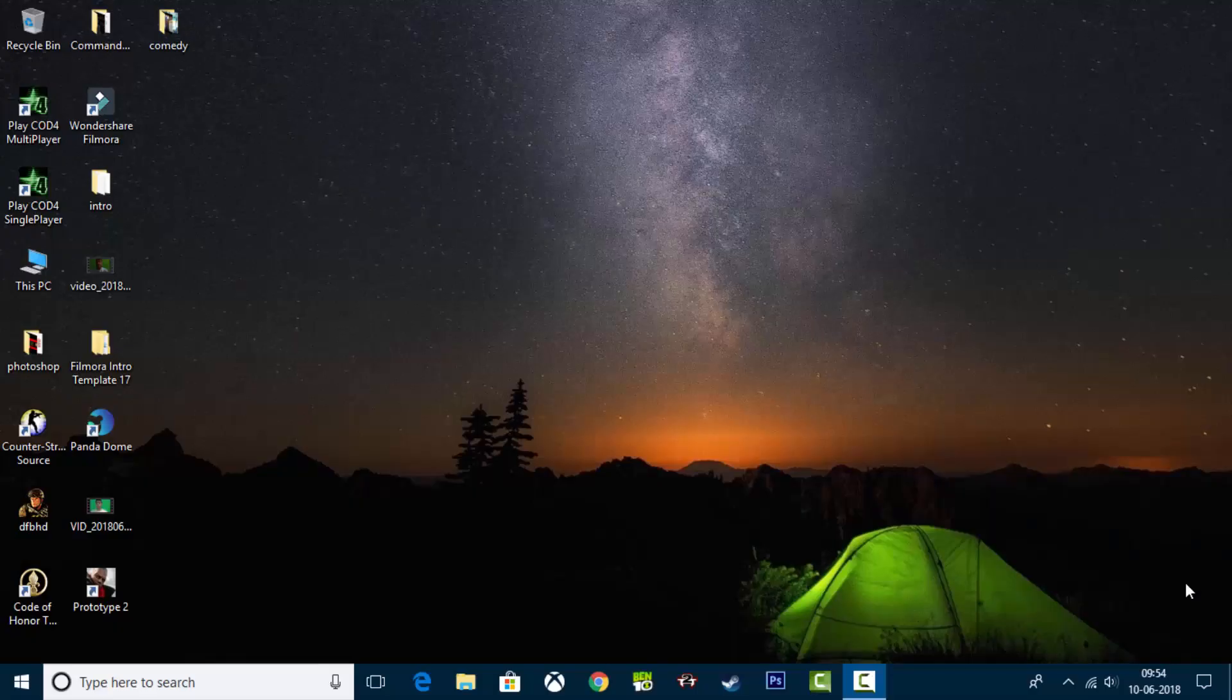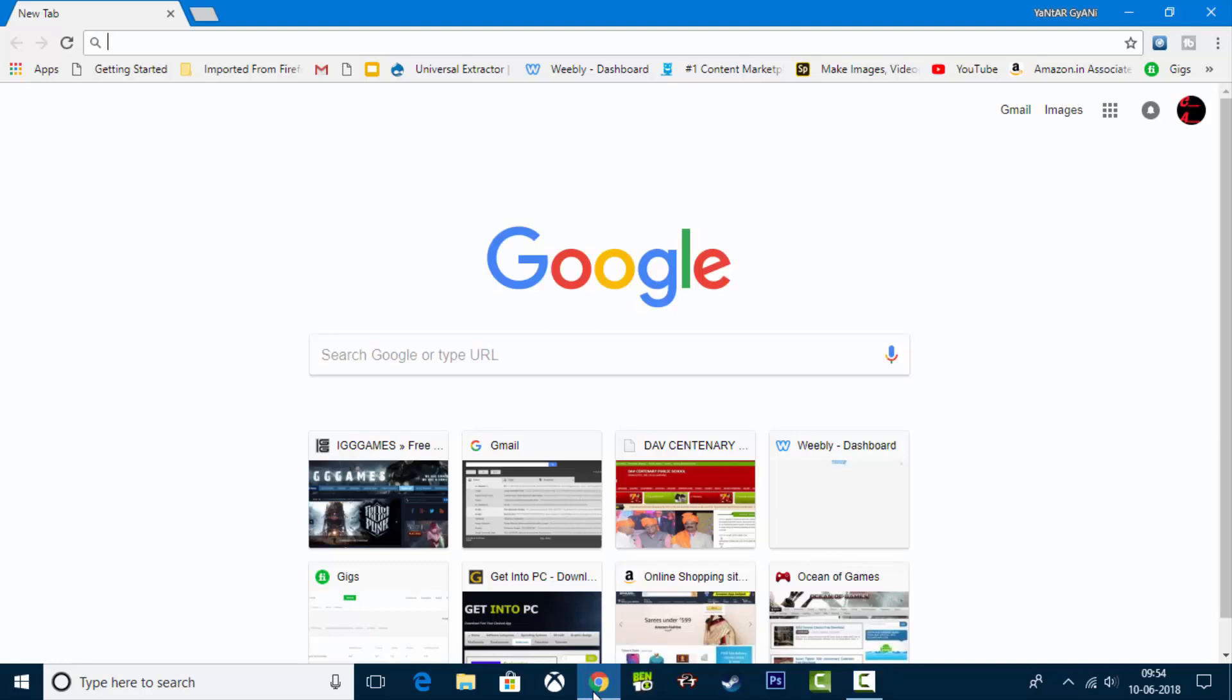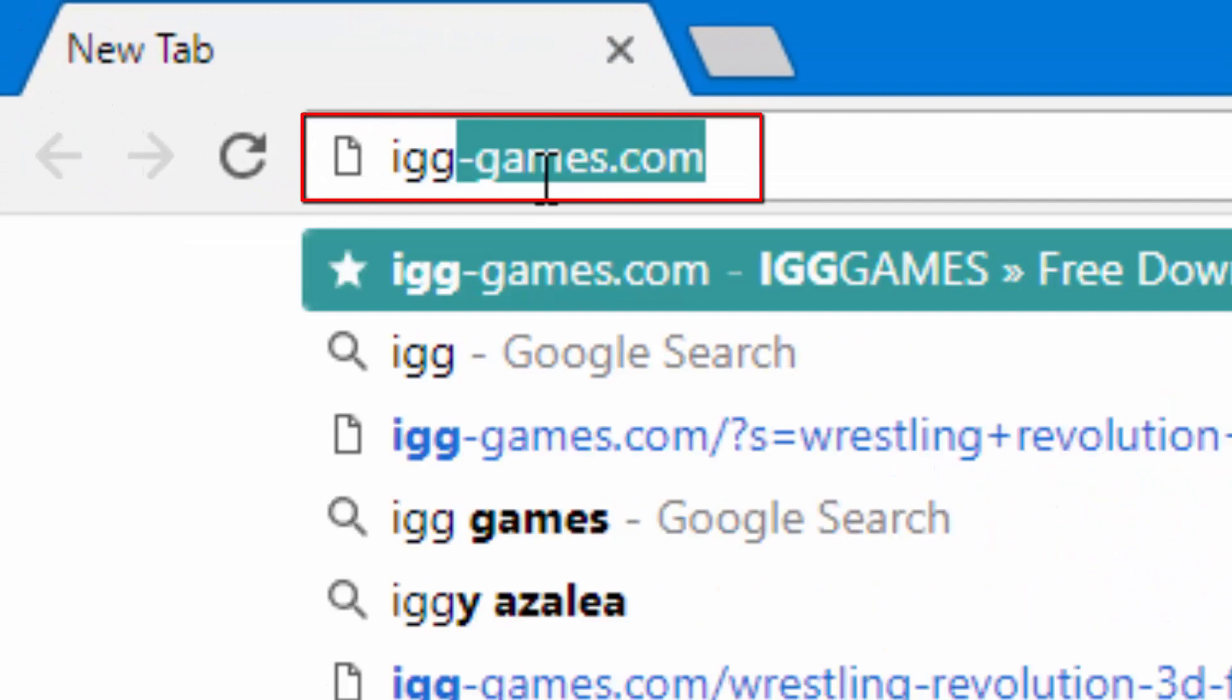Hello friends, I'm going to tell you how you can play on PC. So simply, you can open your desired browser and you can open a website. This website is IGG Games.